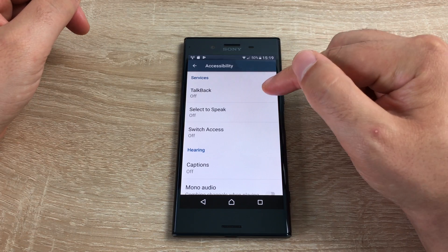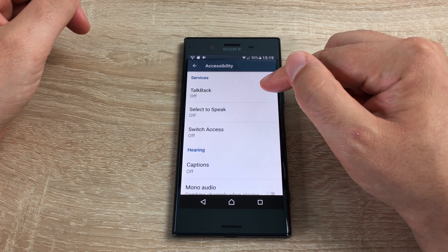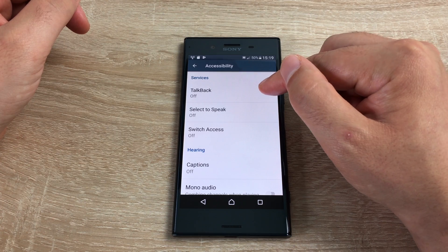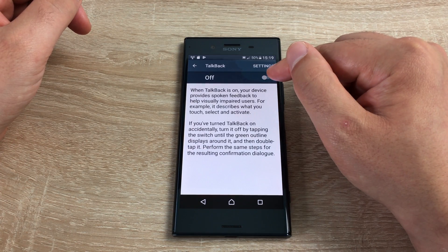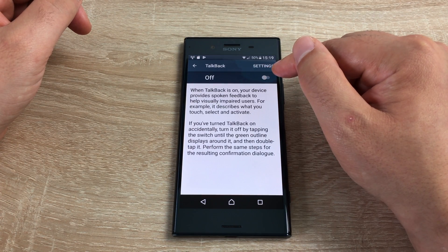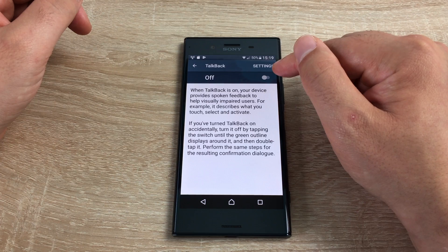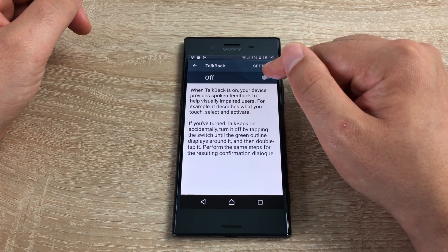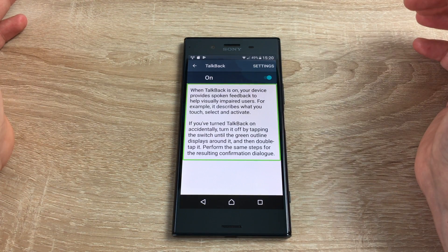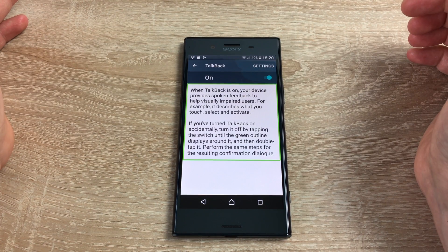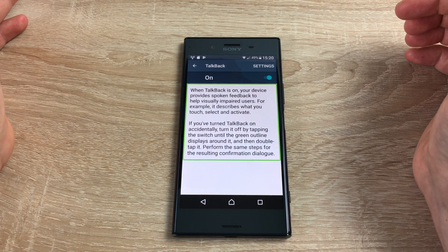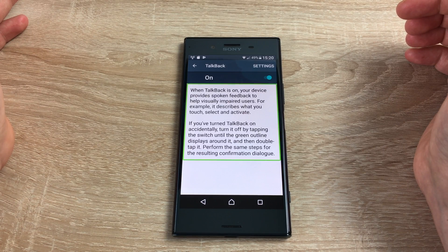At the very top is TalkBack, which is a great feature. Once toggled on, TalkBack will describe everything that you touch and highlight on your device. When TalkBack is on, your device provides spoken feedback to help visually impaired users — for example, it describes what you touch, select, and activate.